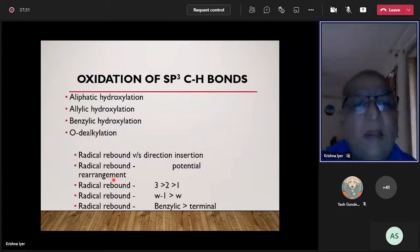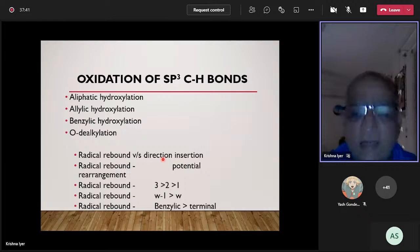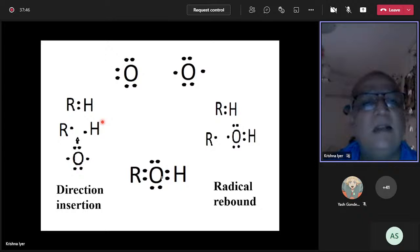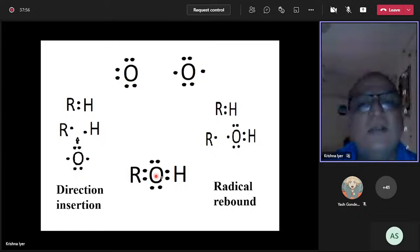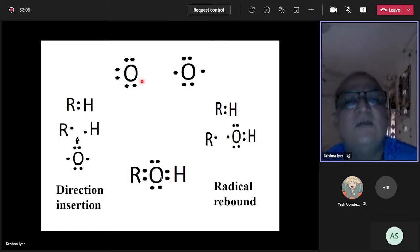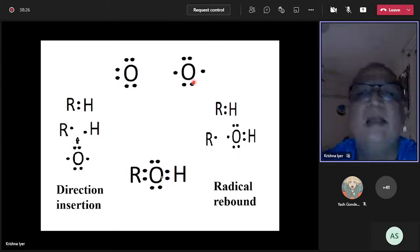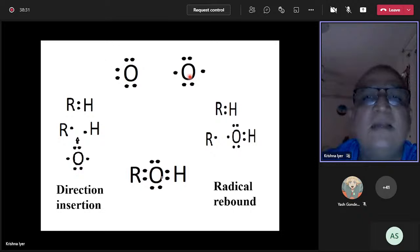Coming back to the central question: does the cytochrome P450 reaction occur through a radical rebound mechanism or direct insertion? We are looking at compound RH being converted to ROH. In P450, atomic oxygen is generated as the oxidant, and it can exist in a singlet state — where all outermost electrons are paired — or a triplet state, where one pair of electrons separates. The triplet state is normally the one involved in oxidizing the substrate.